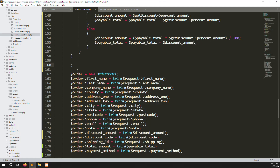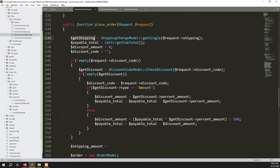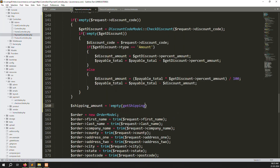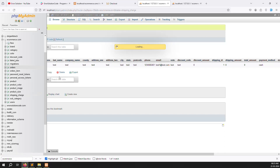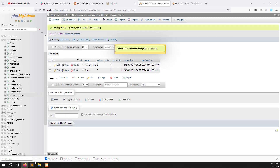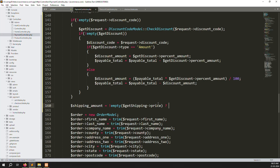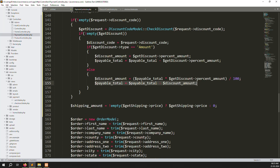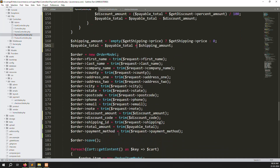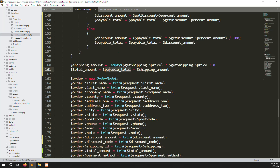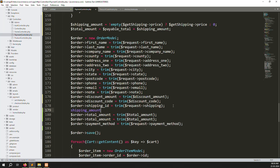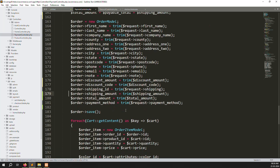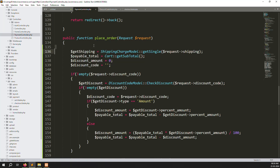Set shipping amount: check get shipping — if not empty, go to the shipping charge table and get the price column value; otherwise set to zero. Final total: payable amount = payable amount plus shipping amount. Then total amount = payable amount plus shipping amount. Also pass shipping amount as a new column, same as we passed total amount. Save the files.